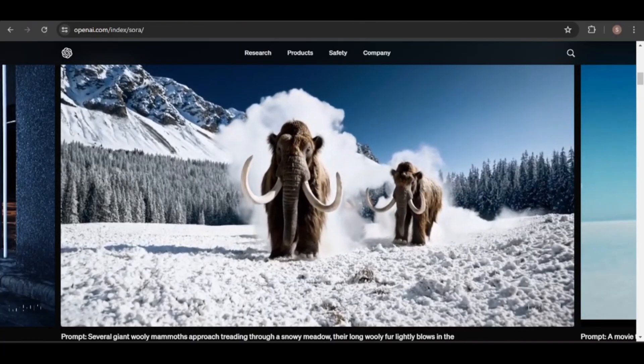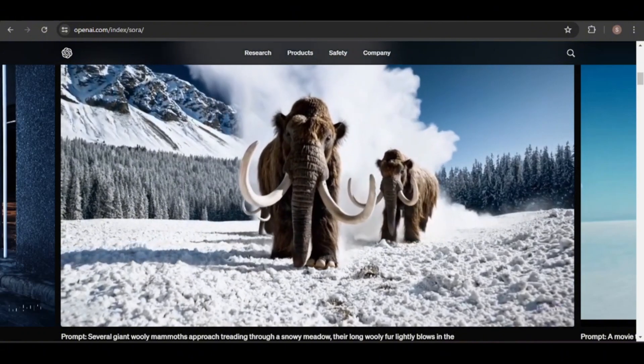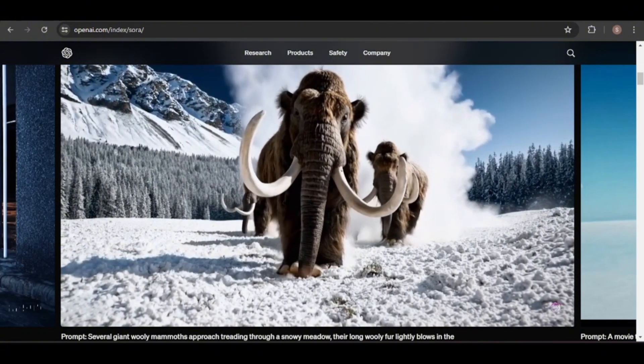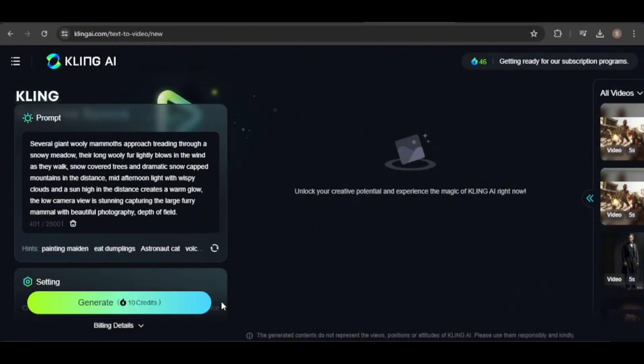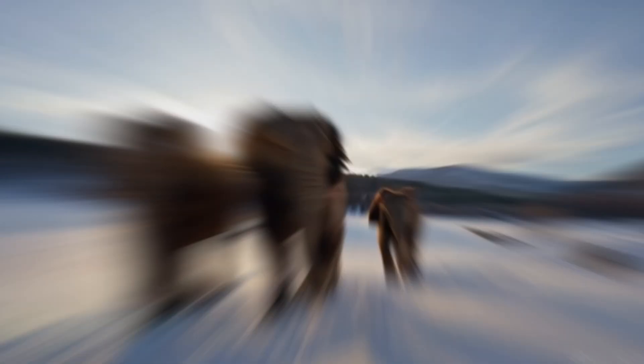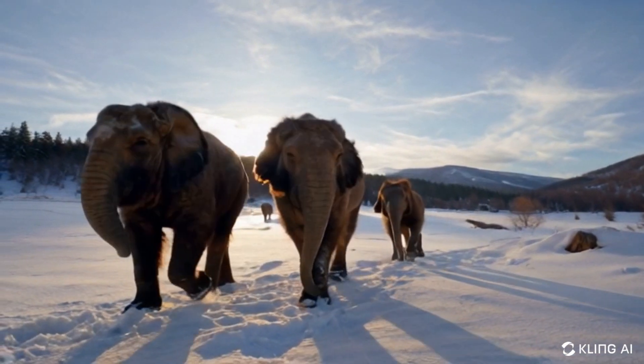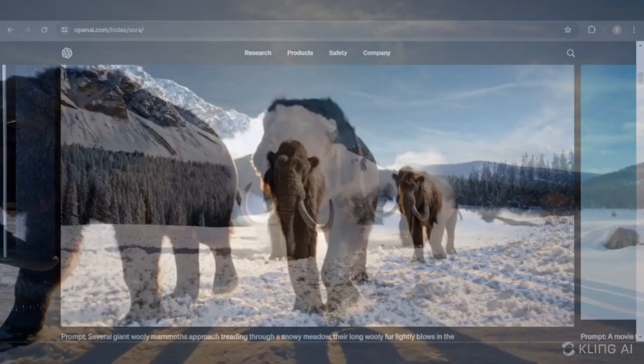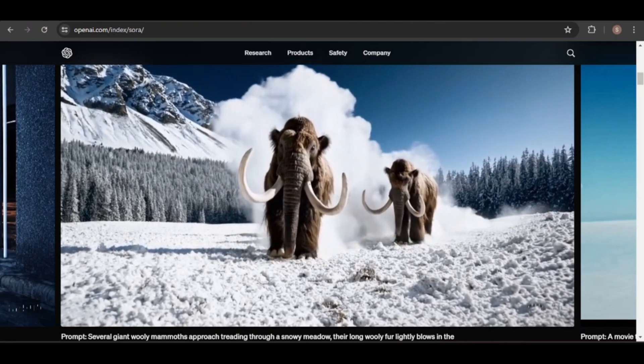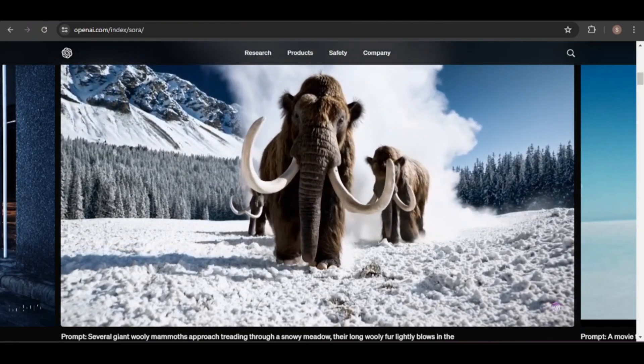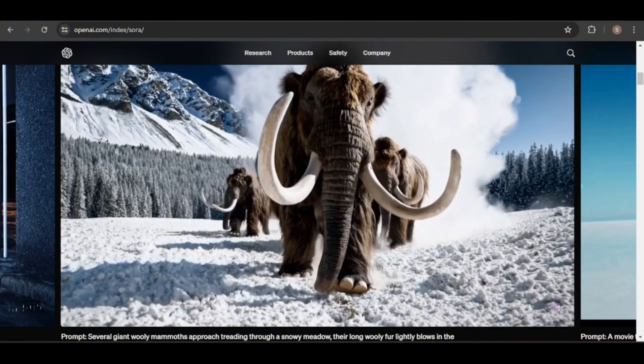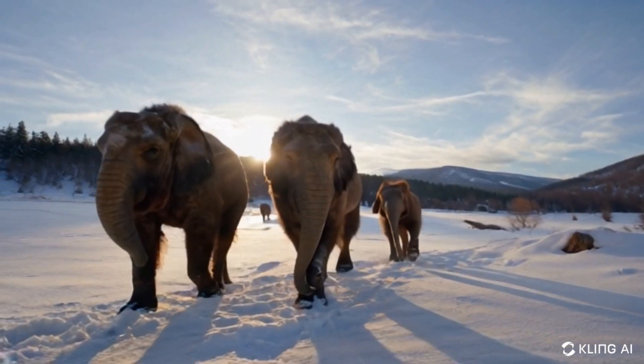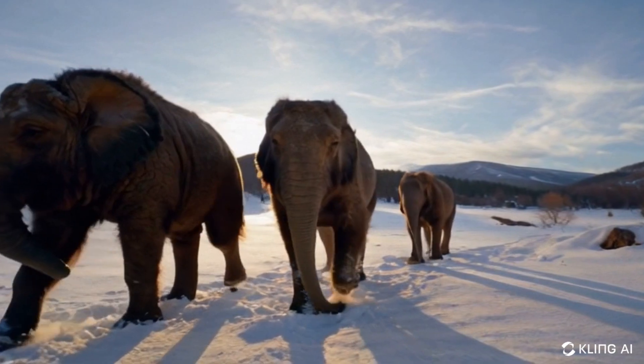Remember this Sora video of woolly mammoths walking in the snow. I'll use the same prompt to generate a video in Kling. The Kling video turned out well. However, I think Sora's mammoths look more like mammoths due to their long tusks. While Sora's video has a more cinematic feel, especially with the snow kicking up, I believe the Kling video captures a more realistic depiction of how a mammoth would move through the snow.